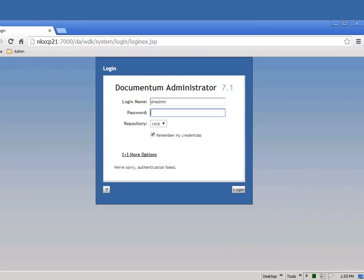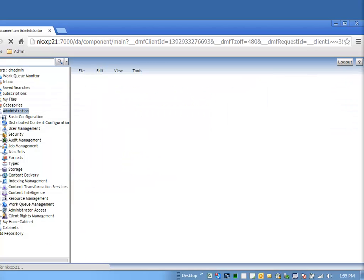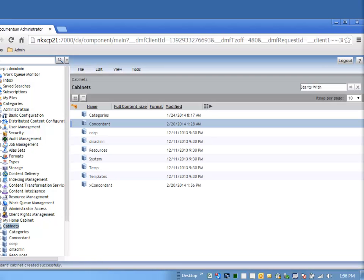We've also done some configuration in DA. So in DA, we created a cabinet where all of our objects for our application will be stored. And then we configured a work queue policy and a category and a work queue that are going to be used by this application.